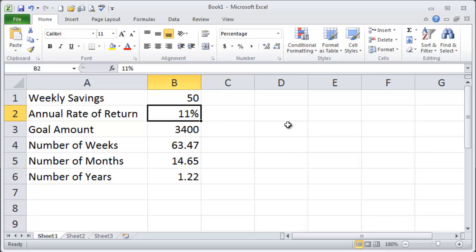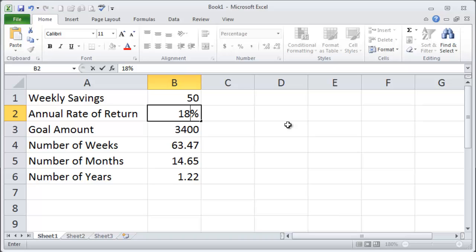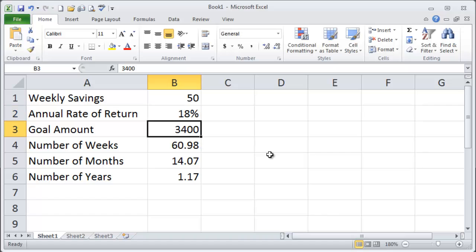Now what if you were getting 18% return? I know. 18% return obviously we would expect the time to go down and sure enough it drops from about 63 weeks to about 61 weeks. So not a huge difference there in time.